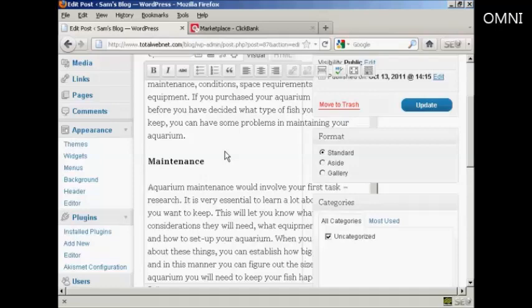The thing about text link ads is you shouldn't overdo it when you put them in your blog posts. The number you're going to have will vary depending on how long your blog posts are. Personally, I wouldn't put more than one link per paragraph, and unless you have a really long article, I wouldn't have any more than three or possibly four links in the text. Any more than that and you can tend to put people off.